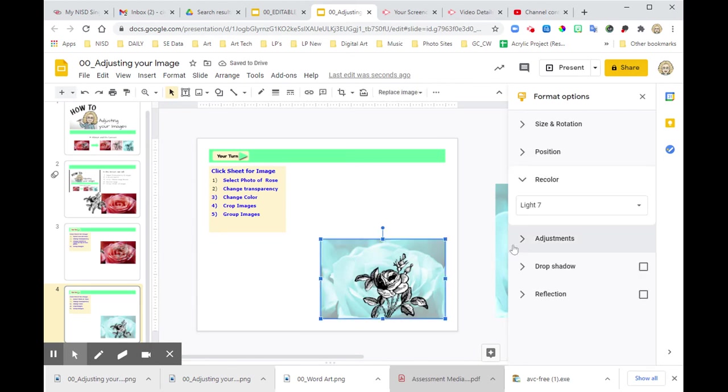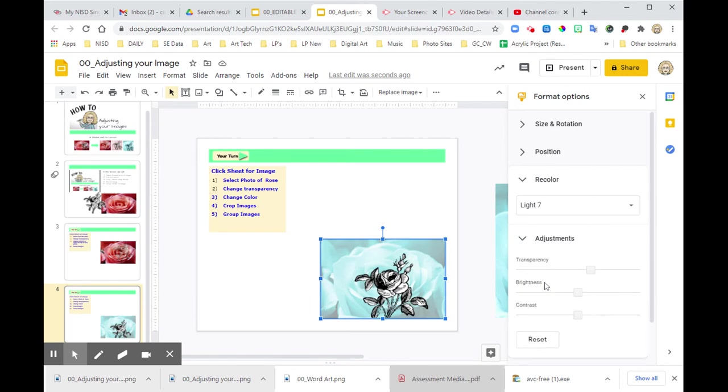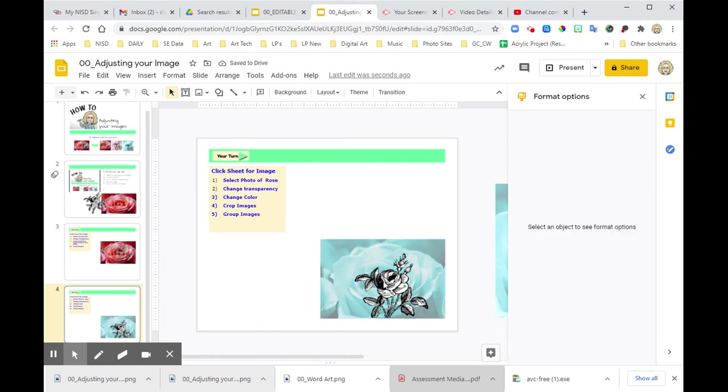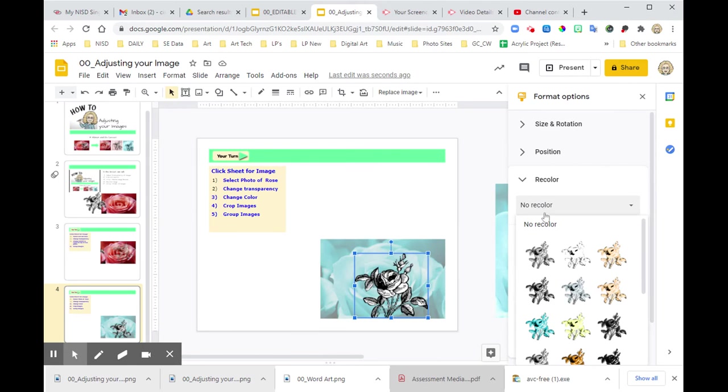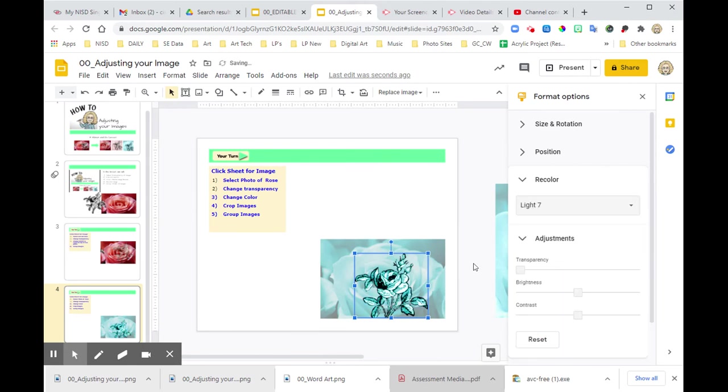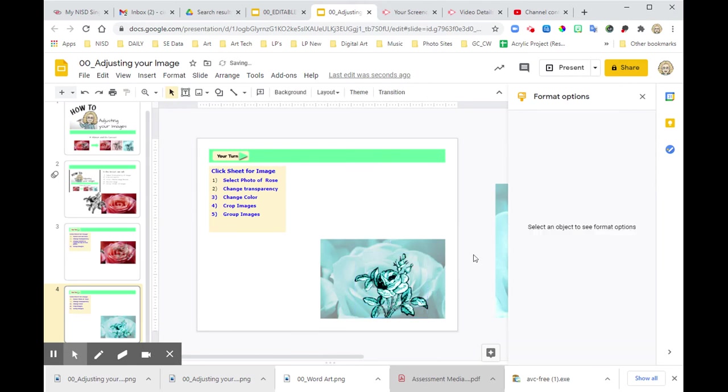That means I might want to tweak my adjustments a little bit. Maybe just a smidge. And now I want to recolor this rose. So I'm going to click it. Go to recolor. And I also want it to be that bright.